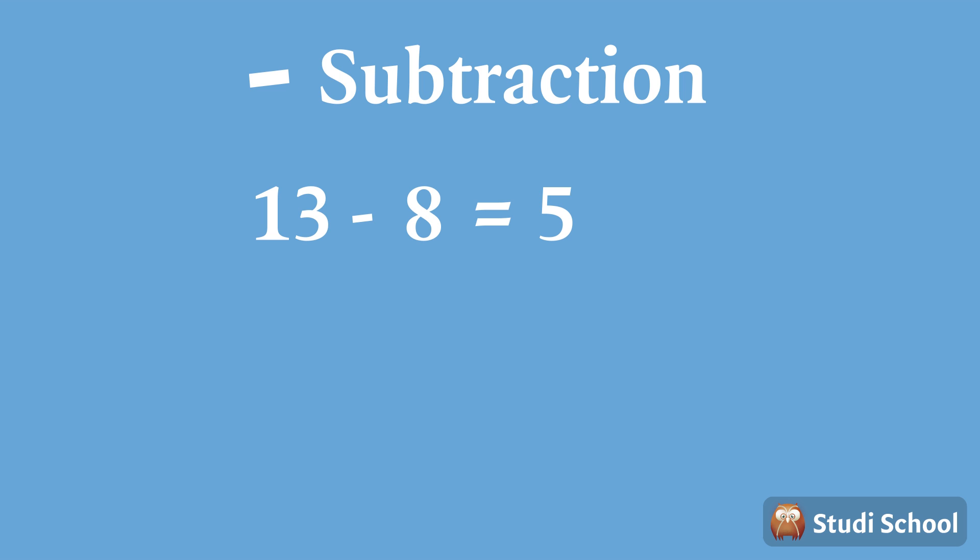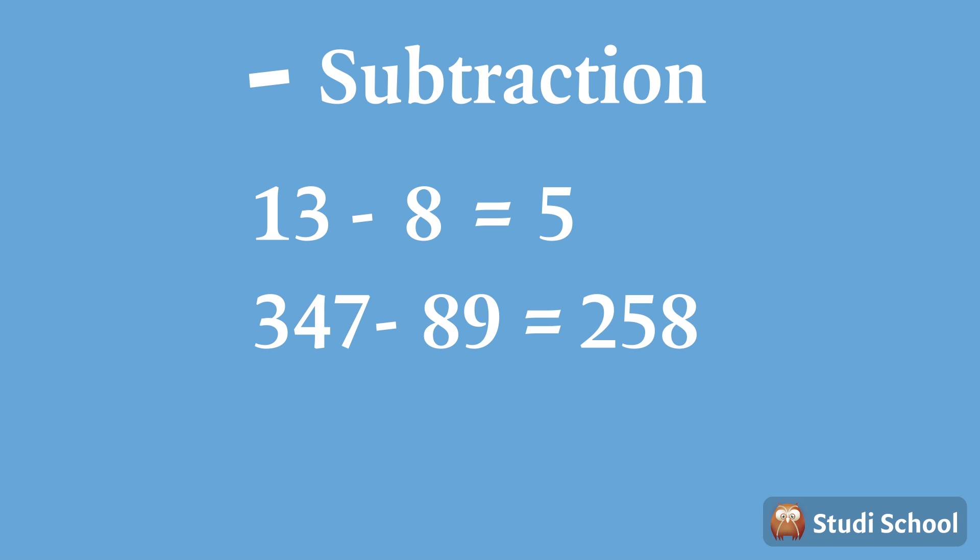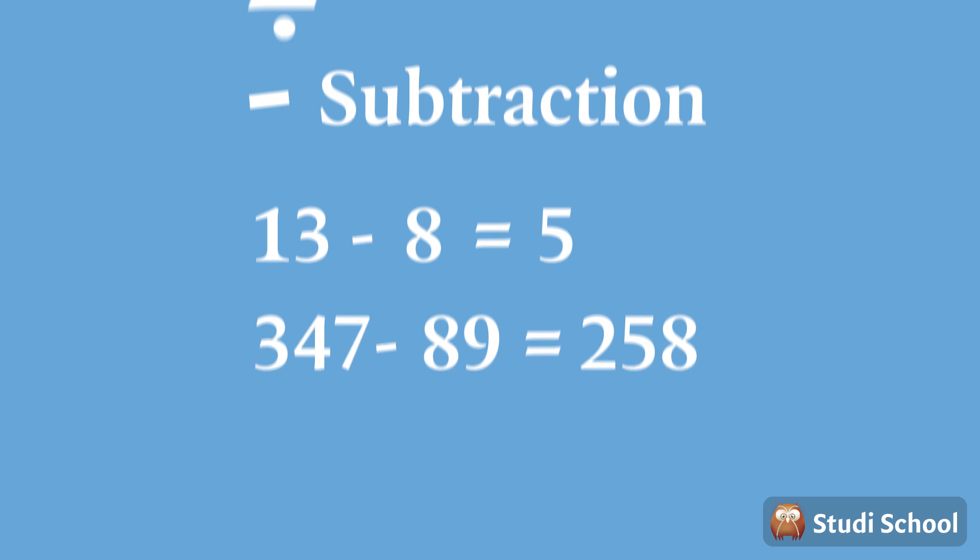And when we subtract 89 from 347, we get 258. That's still a whole number, but it's smaller than 347. Lastly,